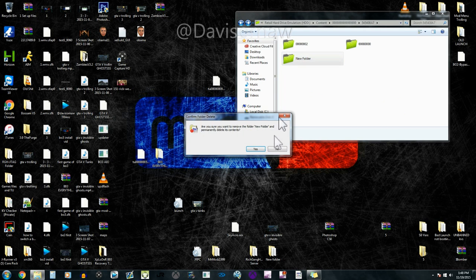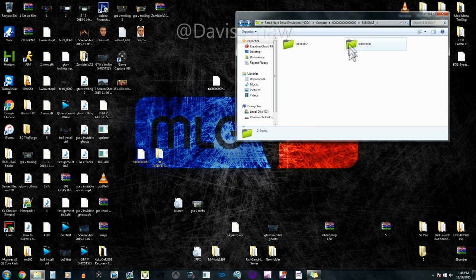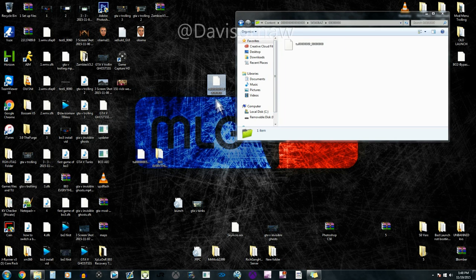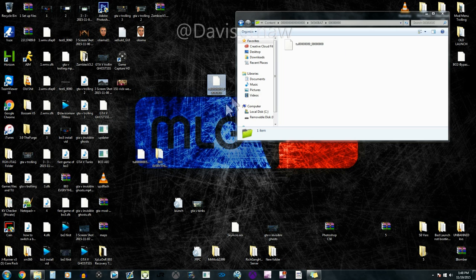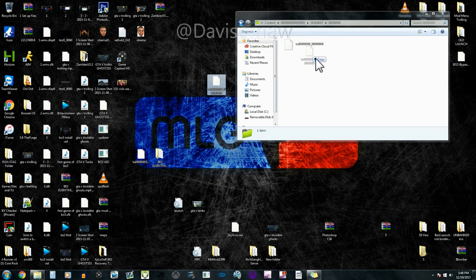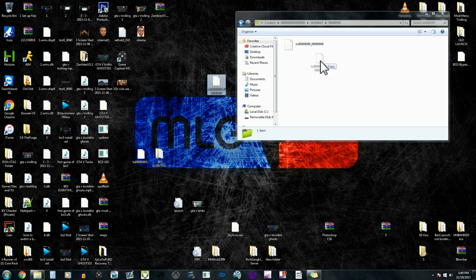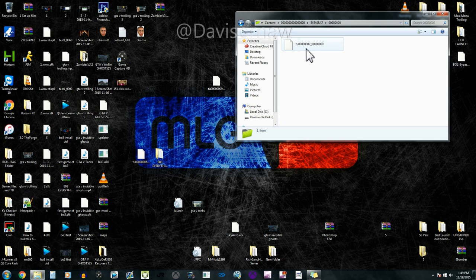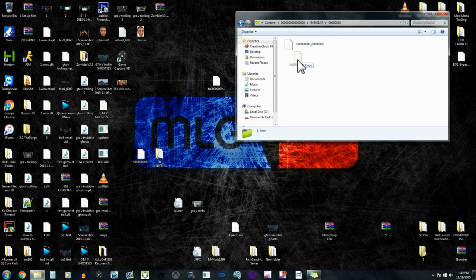We're gonna go in here and this is our title update which is what you're gonna be downloading. So basically you're just gonna go in that folder and you're just gonna drag and drop that into there. If there is another title update in there already, then I would just go ahead and delete it. But other than that, just go ahead and drag and drop it.